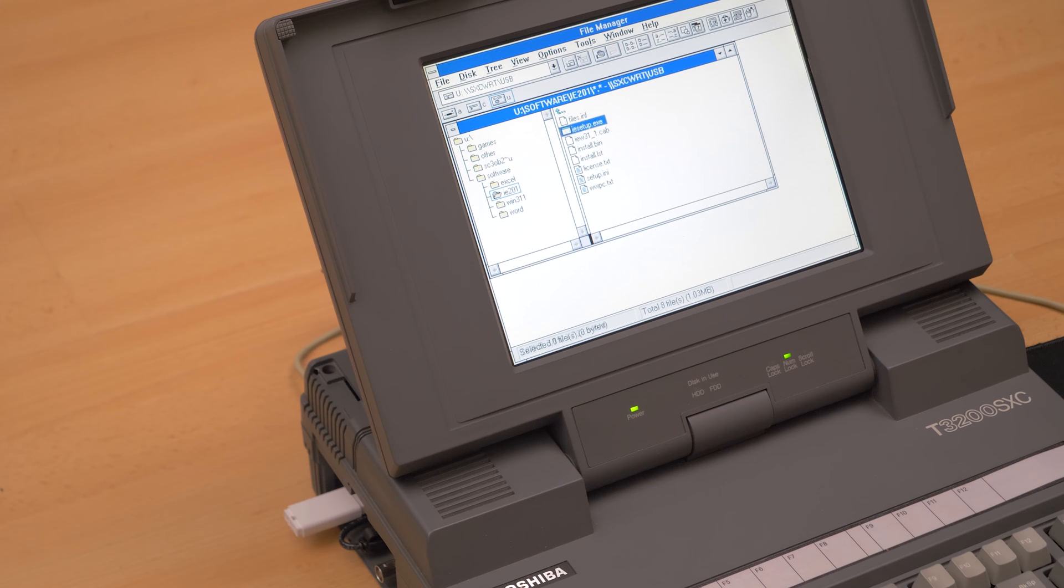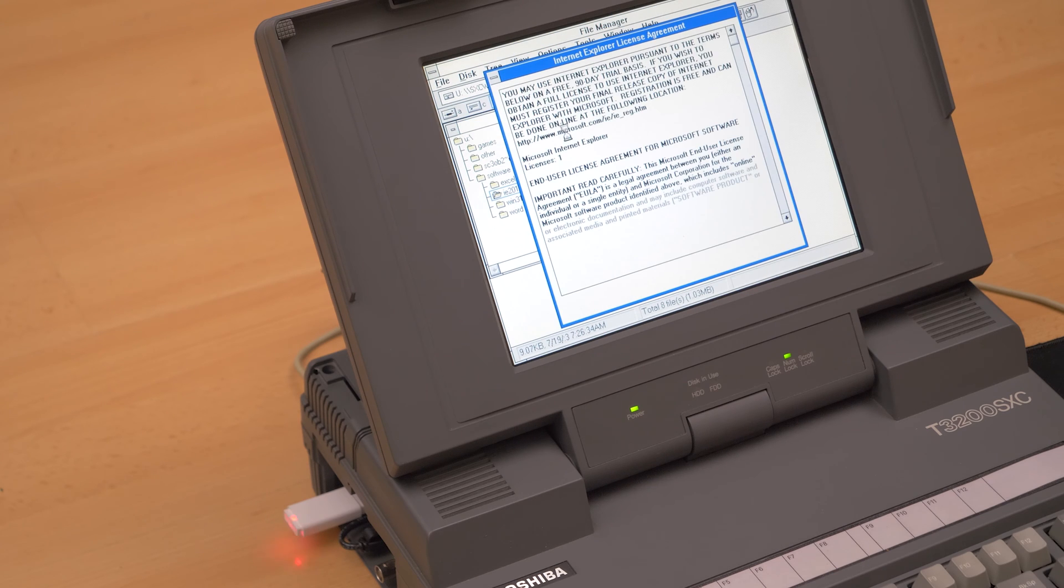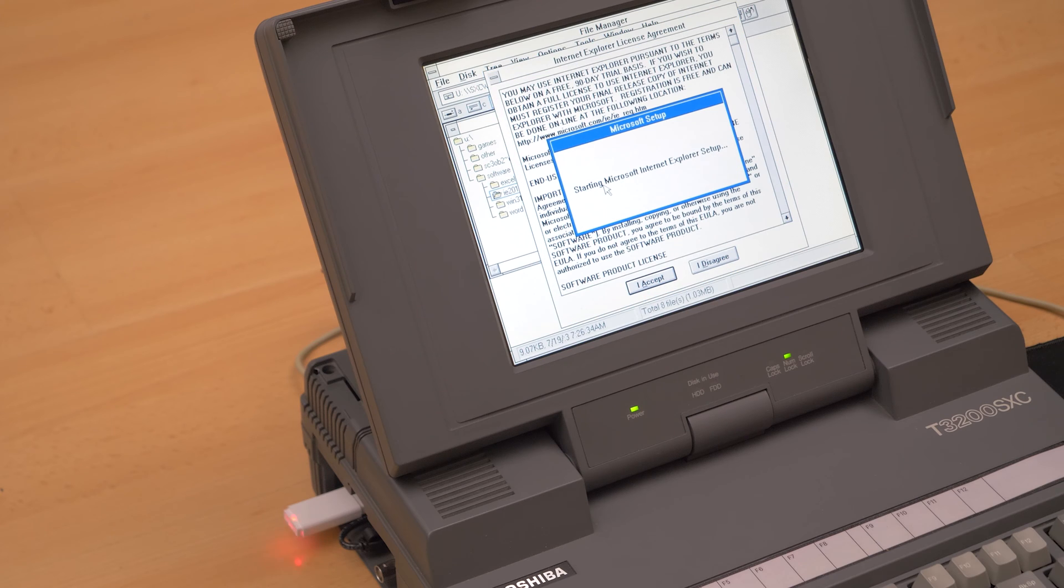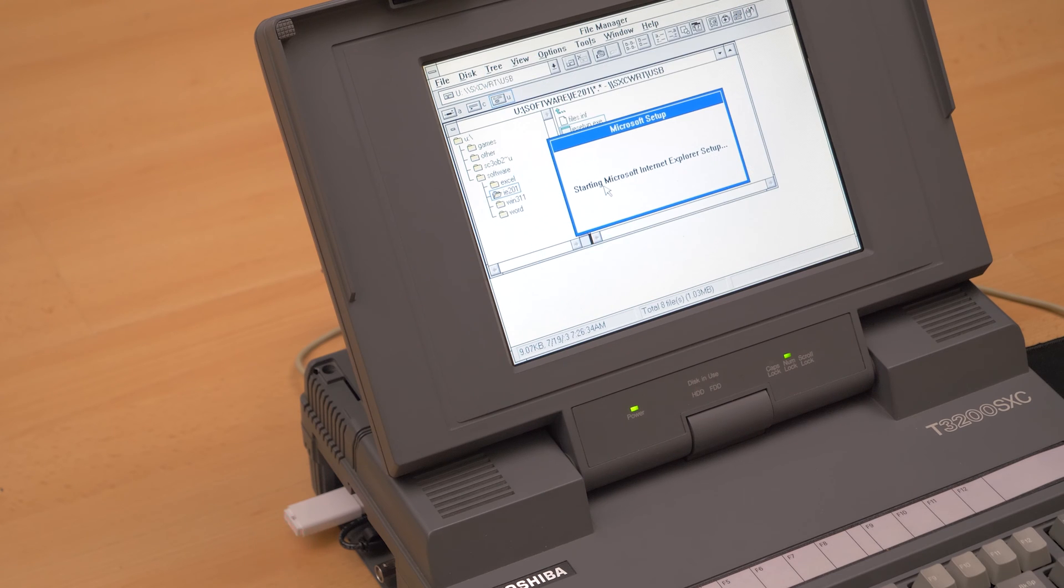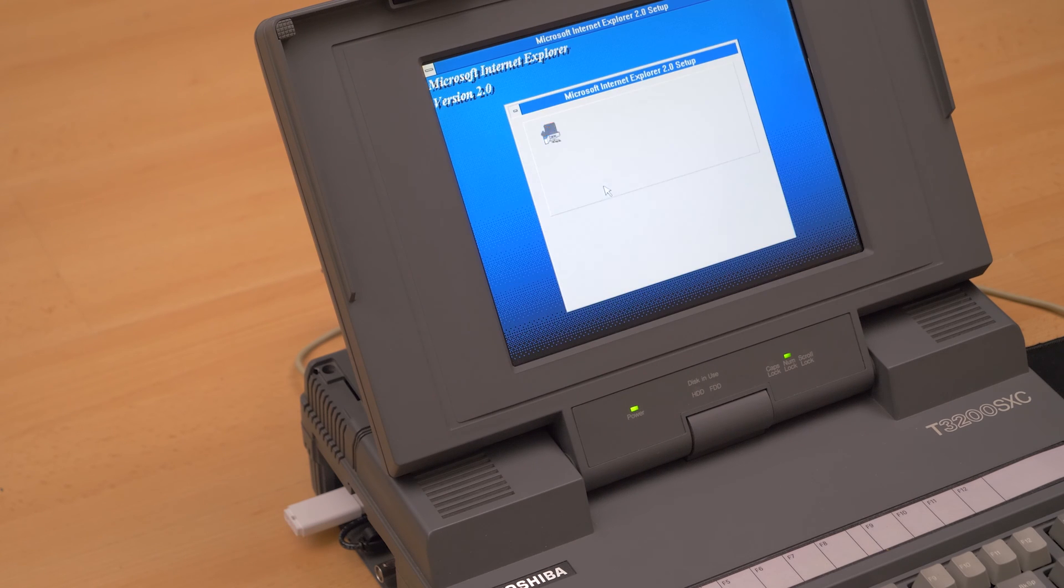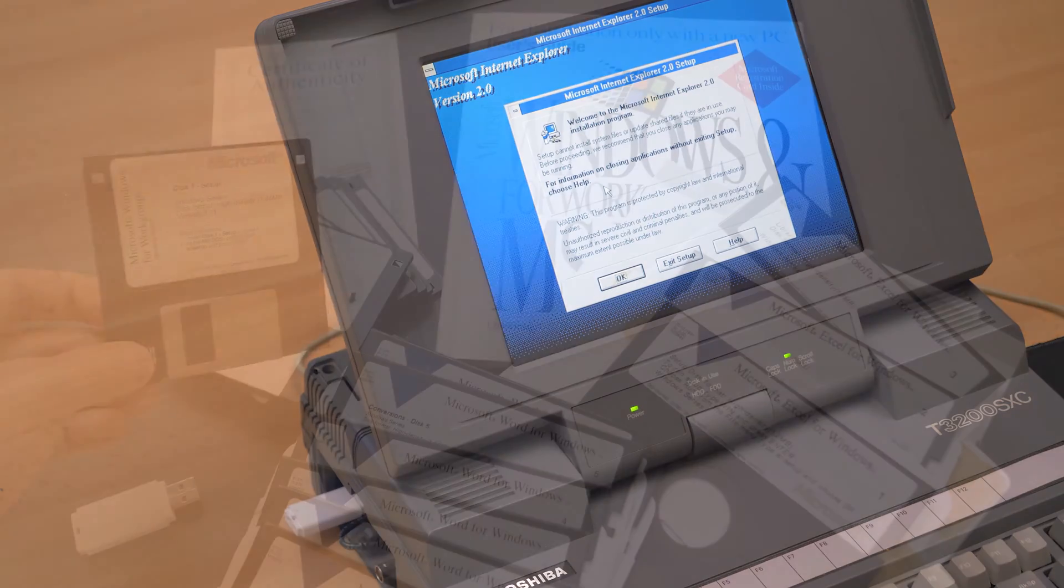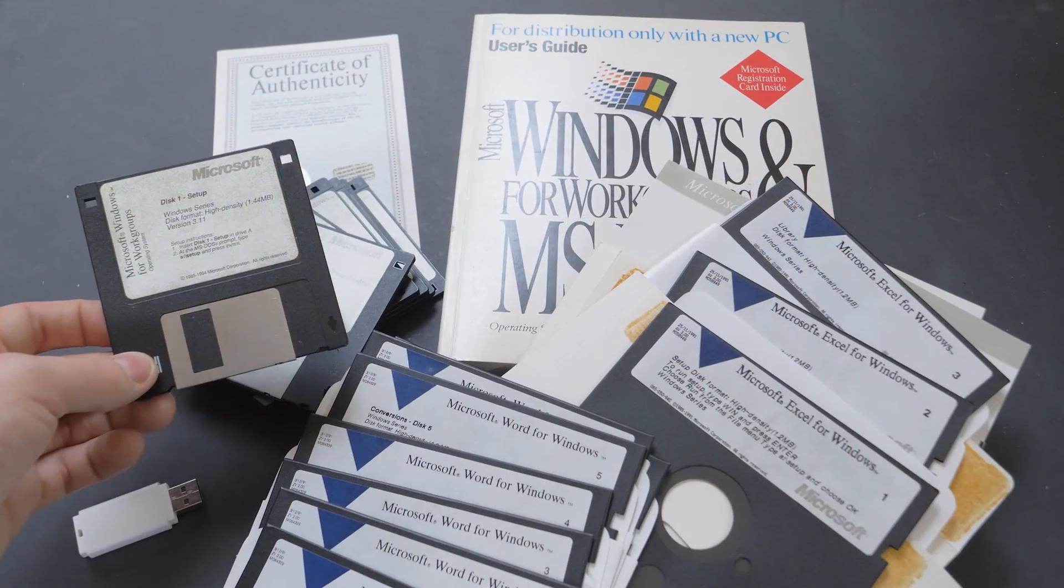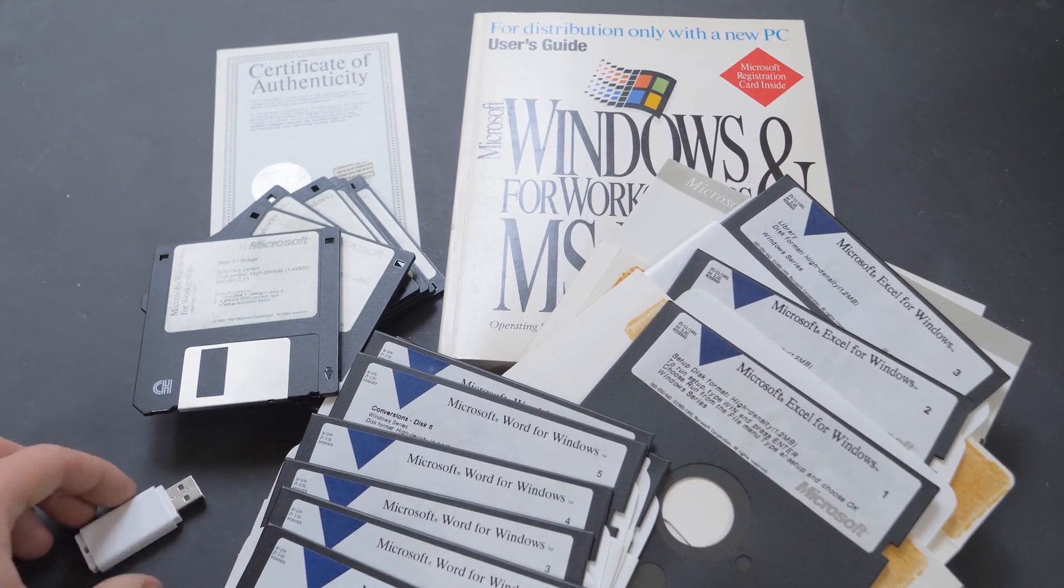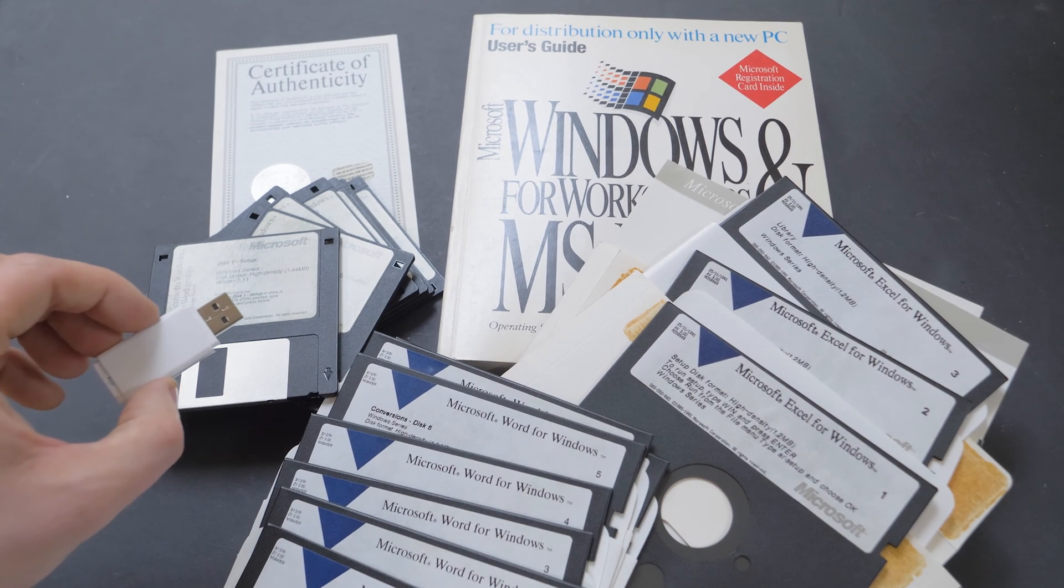Files can be copied from or to the USB drive and can even be executed directly from it. This makes the file transfer much easier because the software can be contained on a single USB stick instead of multiple floppy disks.